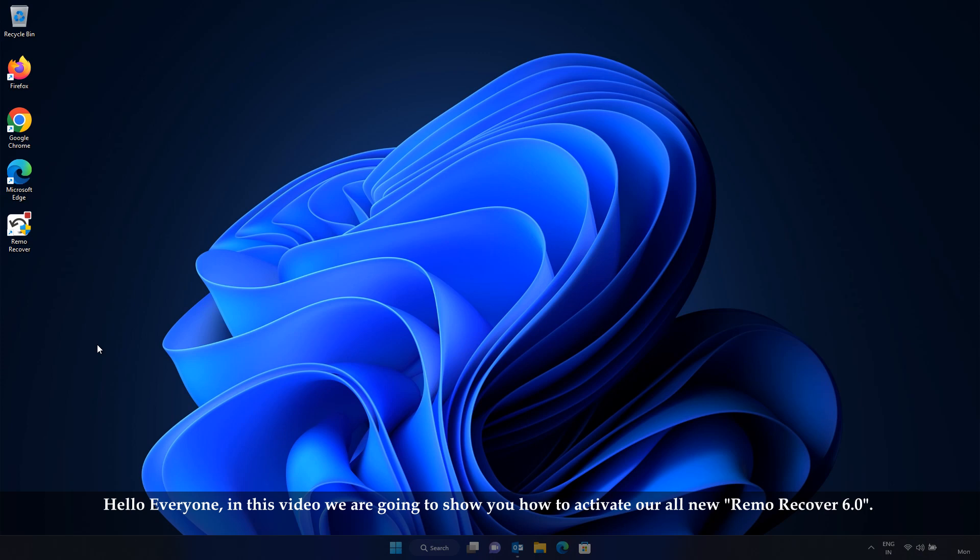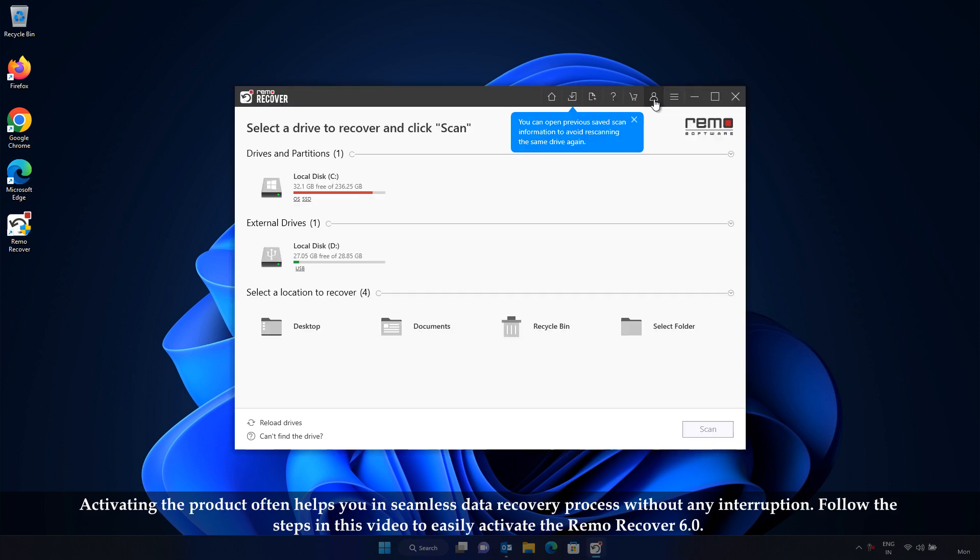Hello everyone, in this video, we are going to show you how to activate our all-new RemoRecover 6.0. Activating the product helps you in seamless data recovery process without any interruption. Follow the steps in this video to easily activate the RemoRecover 6.0.